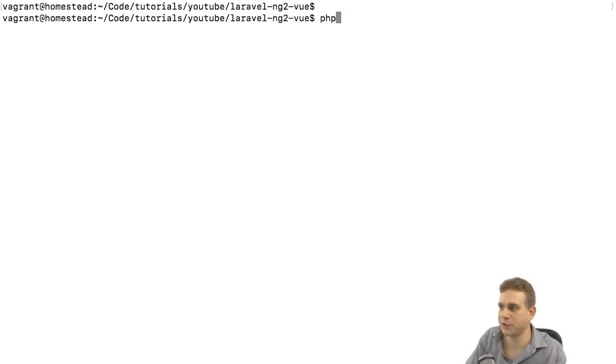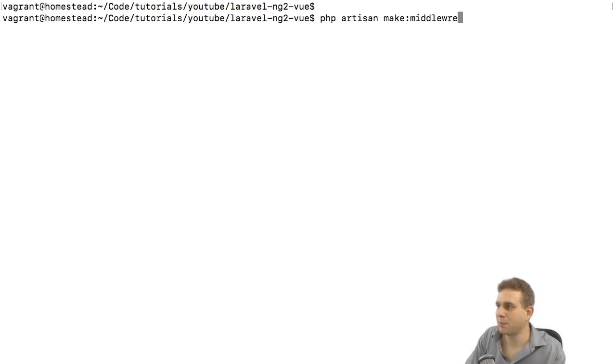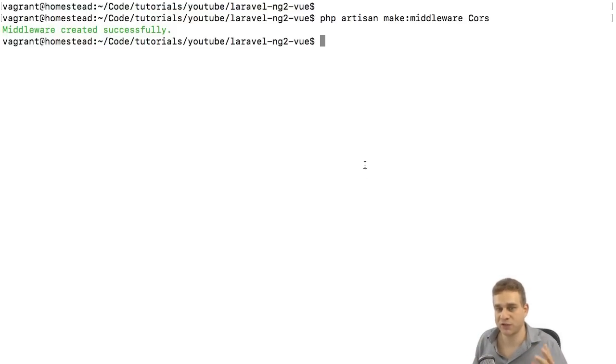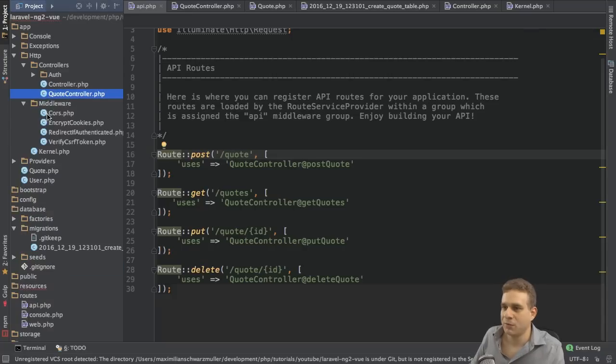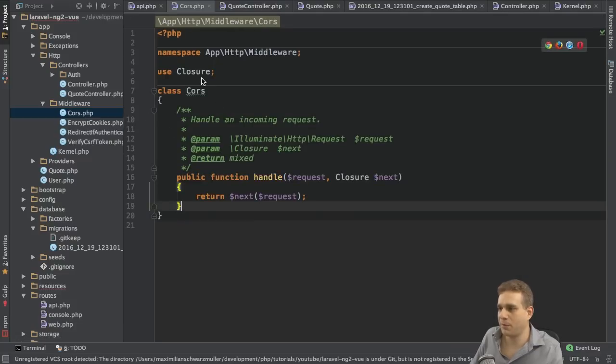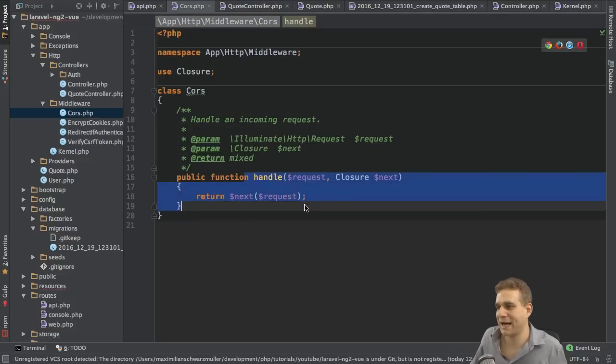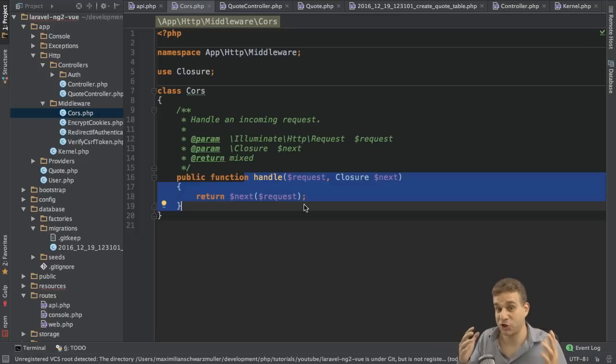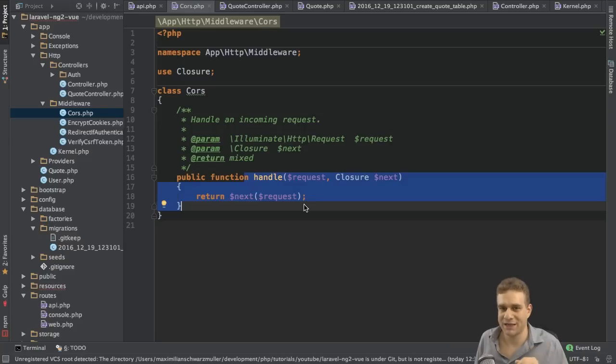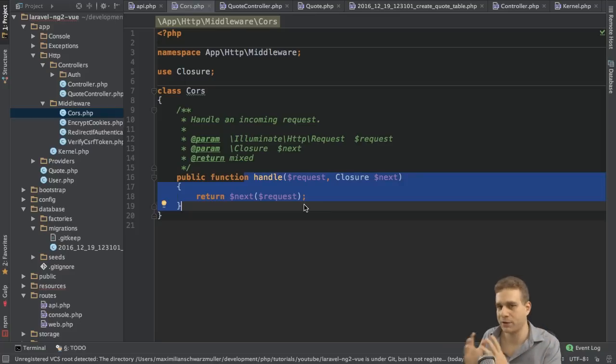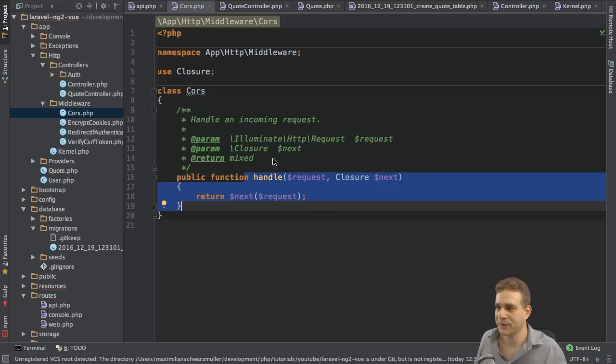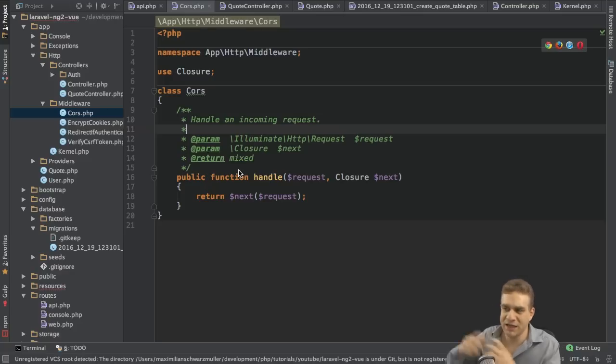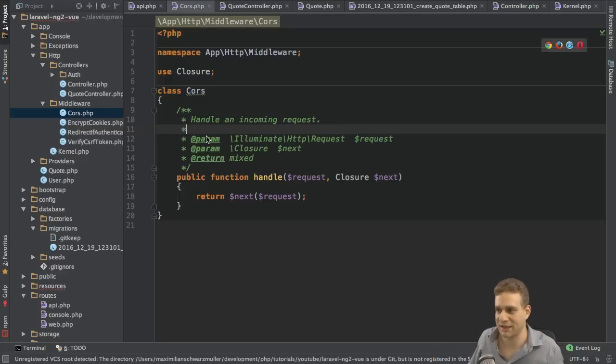You can create a new middleware for Laravel with the artisan command line tool. So in the Laravel folder here, I'll run php artisan make middleware and I'll name it CORS because it's connected to this cross-origin resource sharing problem we're having. In the application, we now got this CORS PHP file in the middleware folder in the app HTTP folder. This is almost empty. It only has this handle method.